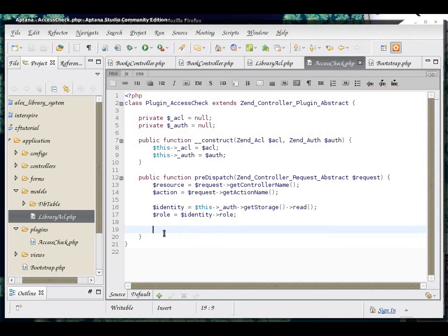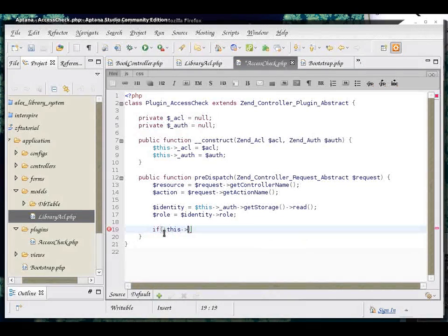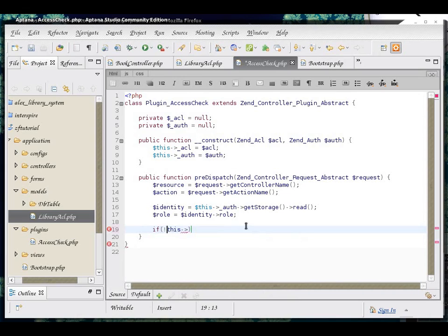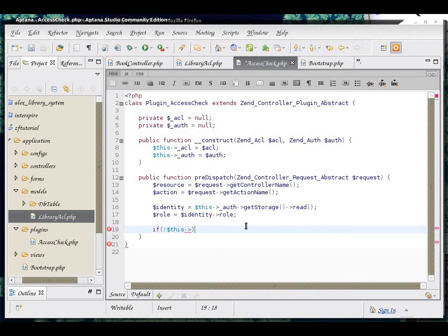We are going to use the Zend ACL's isAllowed method for that. So, if he is not allowed to access it, it's easier to negate things, because that way there is only one action for not allowed, that is redirect him away.